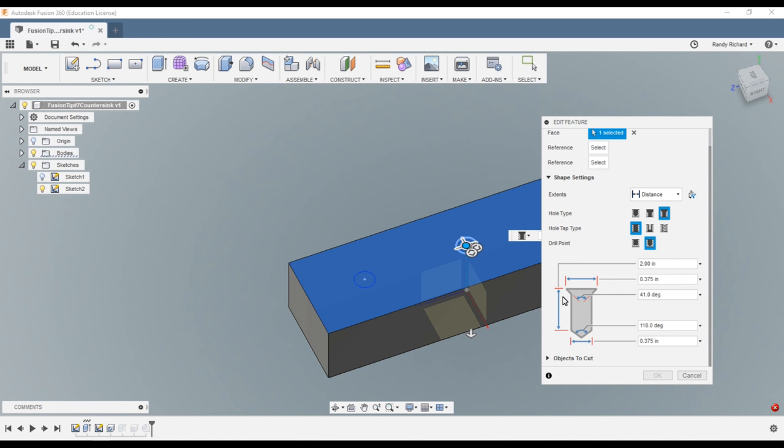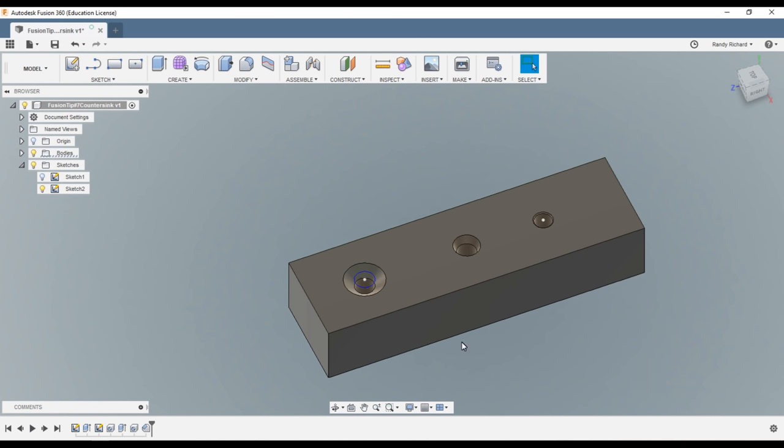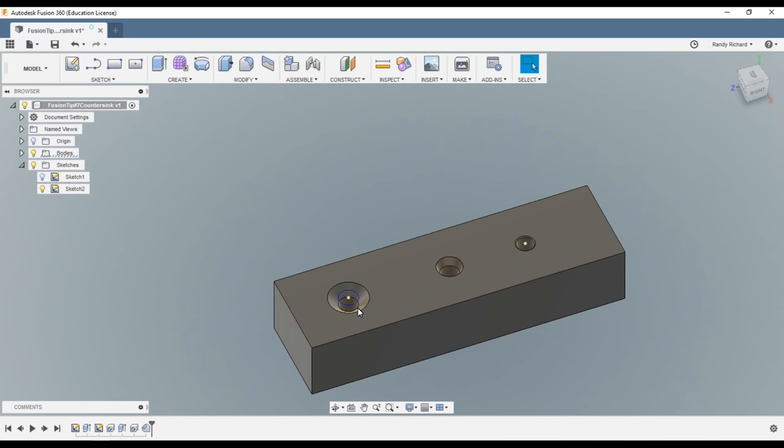And then you can choose the diameter of the countersink. So if you measured your screw, you could measure one and see what it was. And let's say it was 0.5. You could actually put in that specification, and then of course the depth of your hole and the tip angle of your drill point if you were having one. Say okay. Now that one did not come out to be like this one.